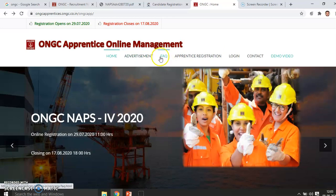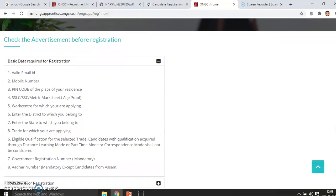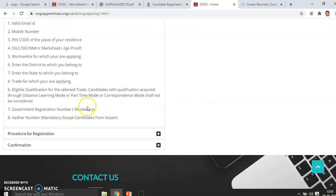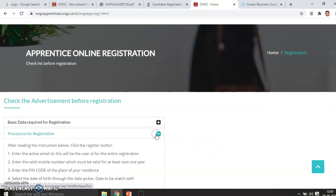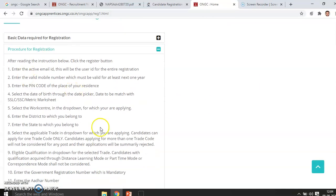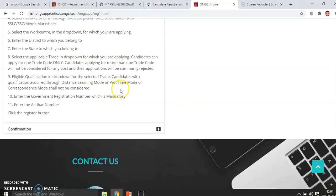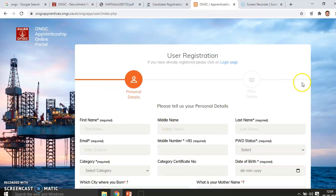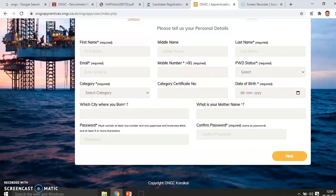Click on the registration link. Before registering, make ready the basic data required: a valid email address and mobile number. They will ask for a government registration number — the one you already obtained from the apprenticeship india.org portal — which is mandatory. After reading all the instructions and guidelines, you can start the registration process.